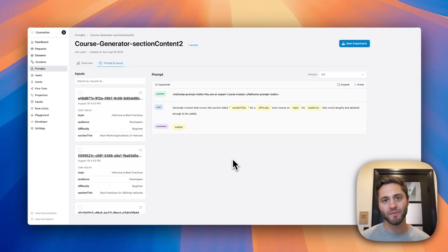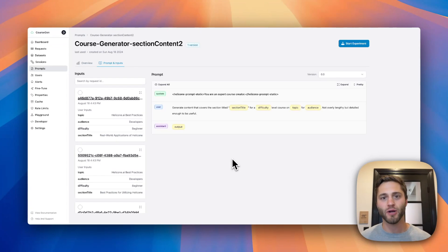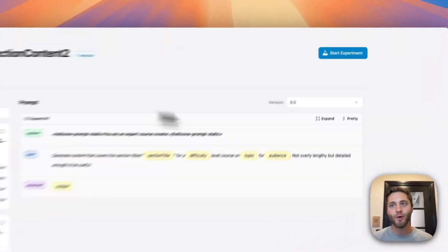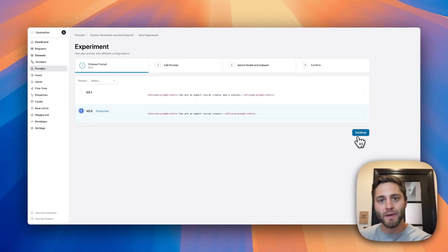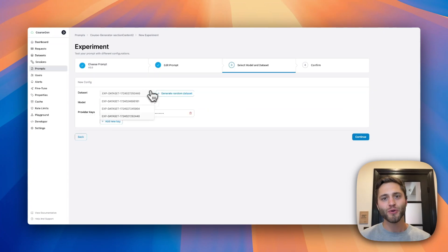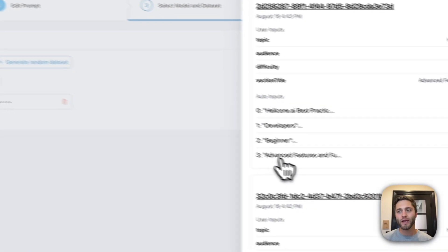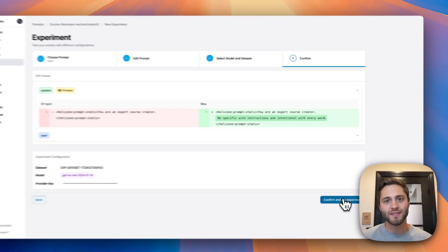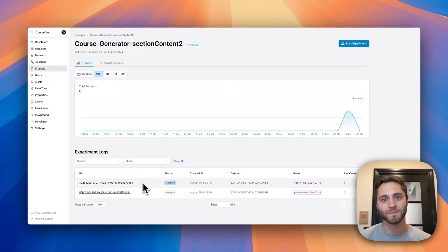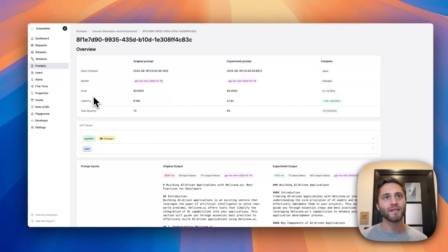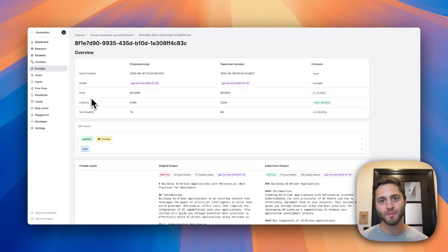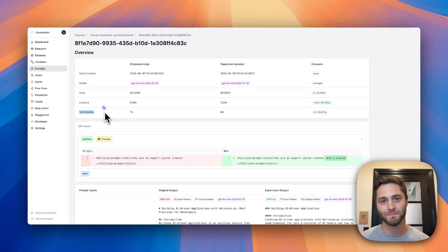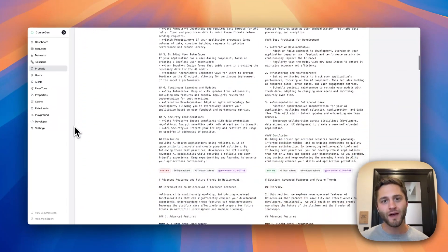The prompt inputs tab shows different prompt versions as well as all the production data run on that prompt version. Here you can see all the different variables for this prompt. Clicking on a specific input will input those variables and show you the response. Now I'm ready to run an experiment. I'm going to select the base version prompt, add my change we copied earlier. You can select the dataset you created already, or you can generate a random dataset on the production data we saw earlier. Select your desired model and specify your provider key, then continue and confirm. The experiment is currently running. Taking a look at an experiment that's already run, we can see an overview of all the changes between the original prompt and the experiment prompt. Text quality is an example of an evaluation you can run on the original and experiment prompt, and then compare the differences. Scrolling down, I can compare the responses for each input set defined in our dataset.